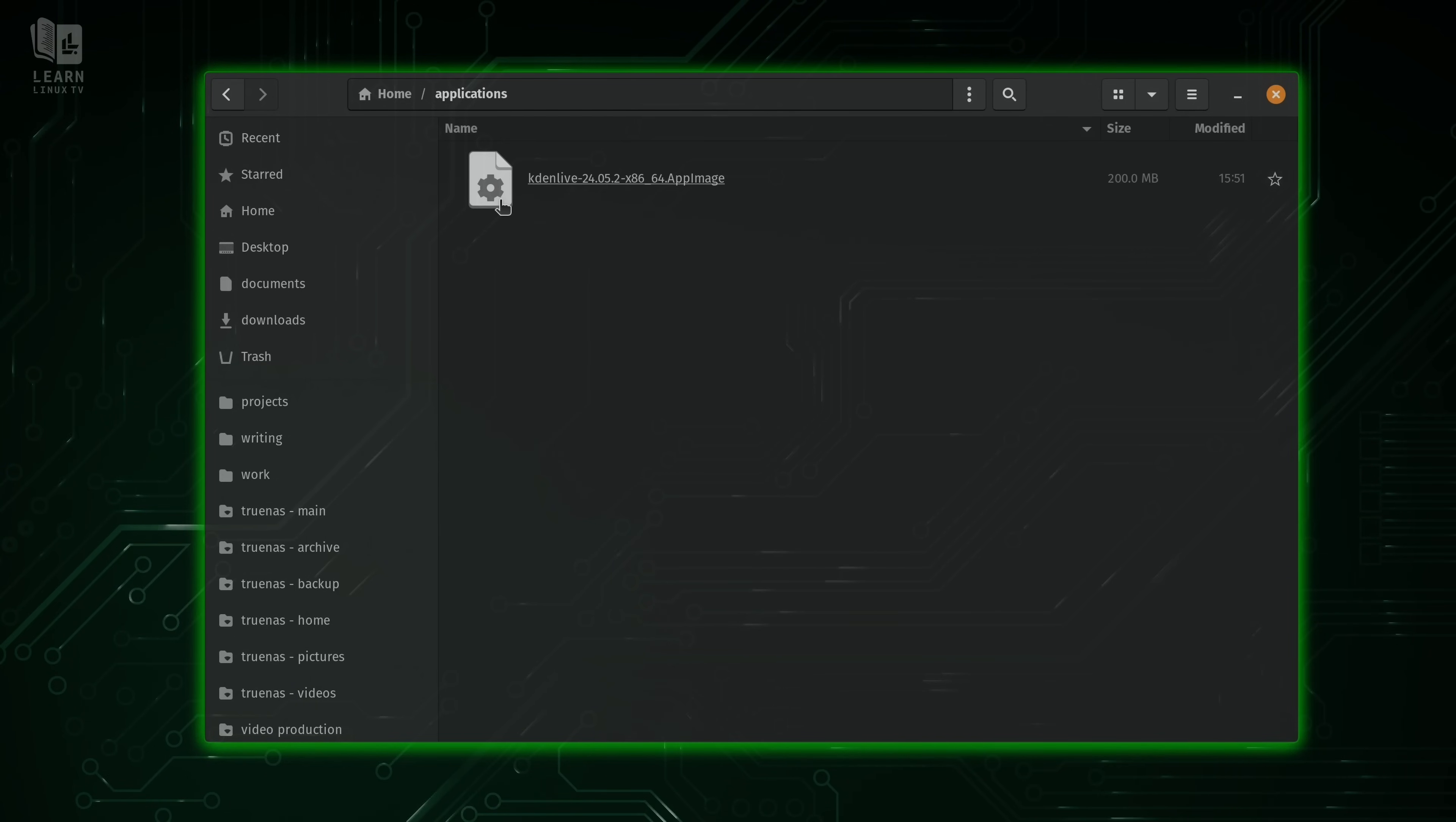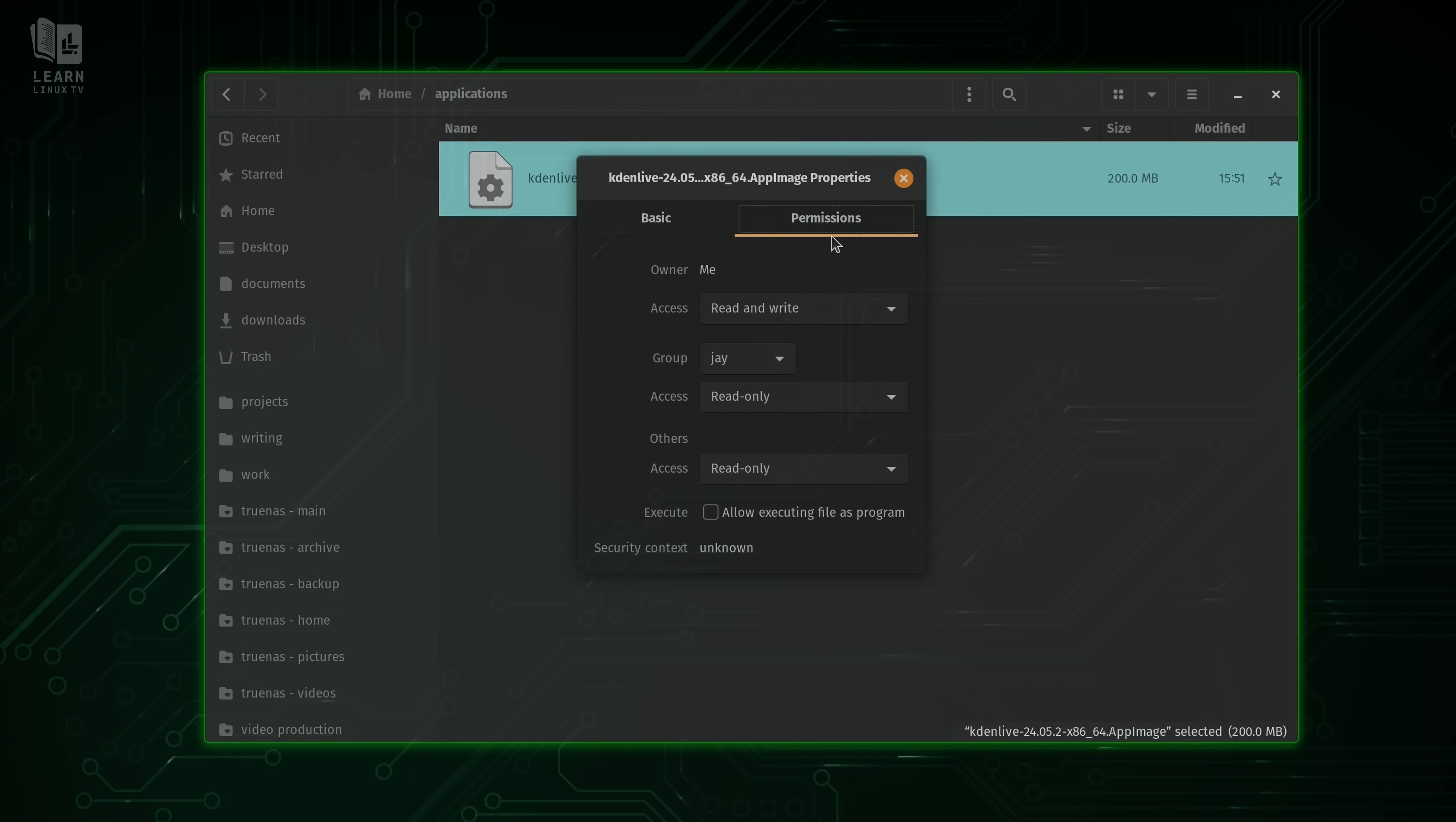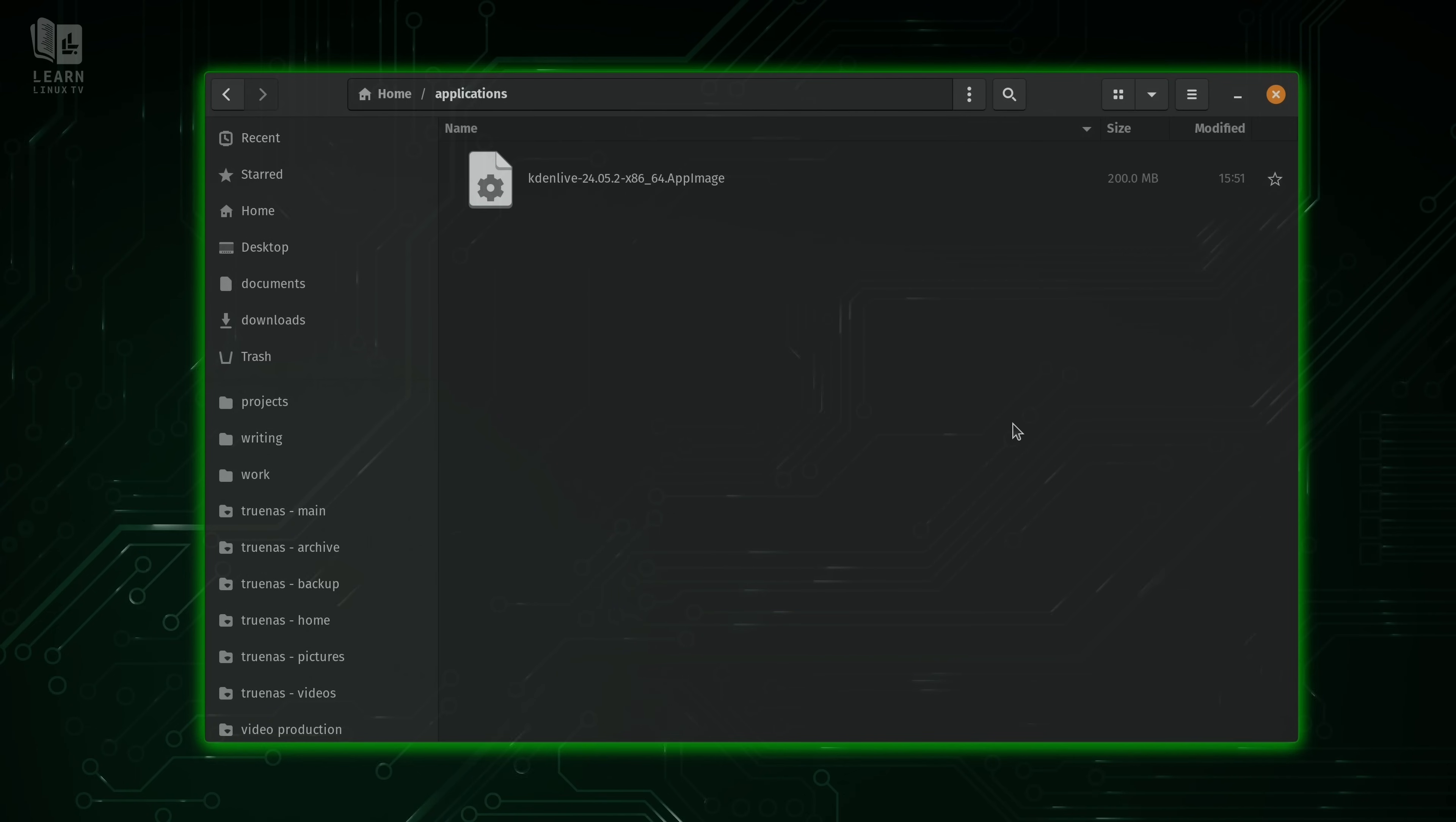Now if you're not already familiar with the concept, universal packages are a relatively new concept in Linux. And the idea is to have software being packaged in a way where the distro doesn't matter. So that effectively means you could have one application and it could run on just about any distribution.